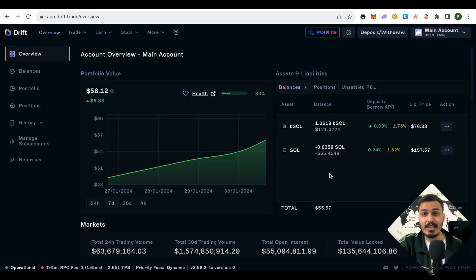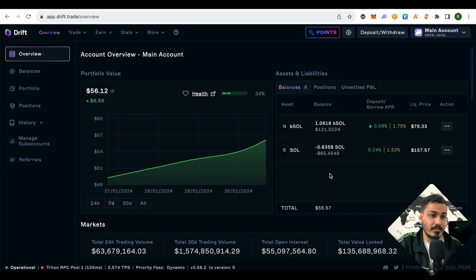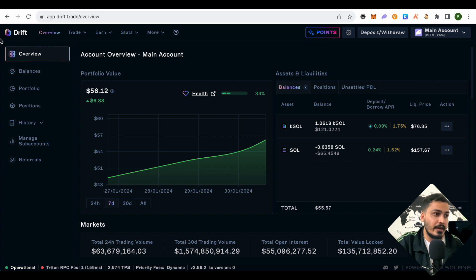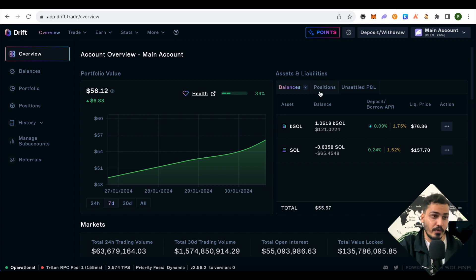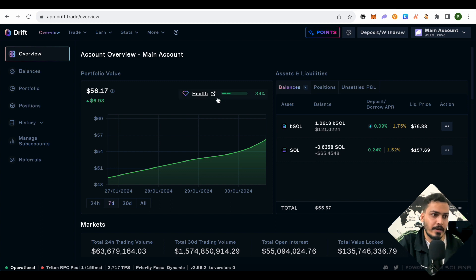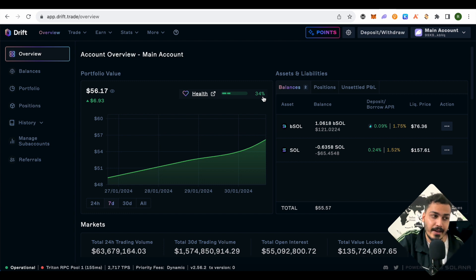Basically, all the activities you do on Drift will be counted as airdrop activity and you'll get points for it. Just open Drift—I'll provide the link in the description. On the overview page you can see your current portfolio and all the things you've done on Drift. My account health is just 34%, but it is green. I'll show you why it's 34% yet completely fine.